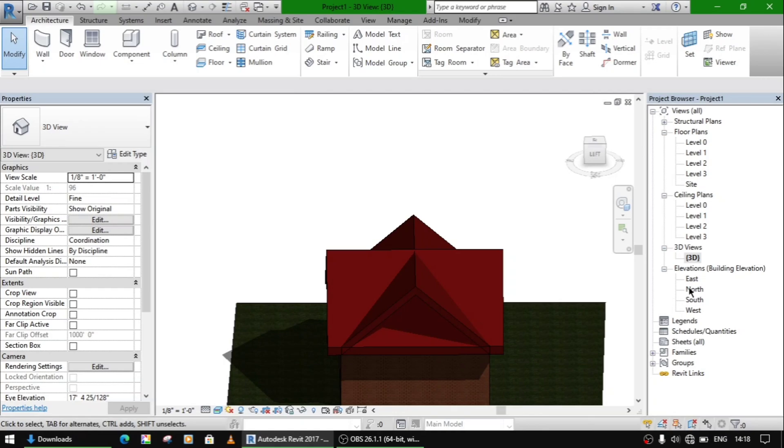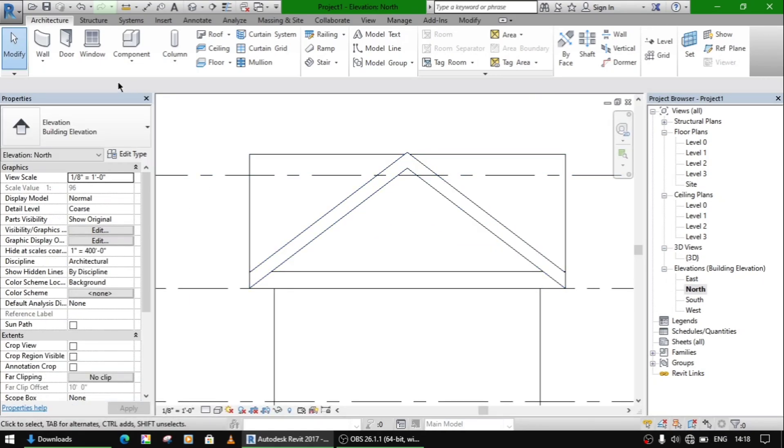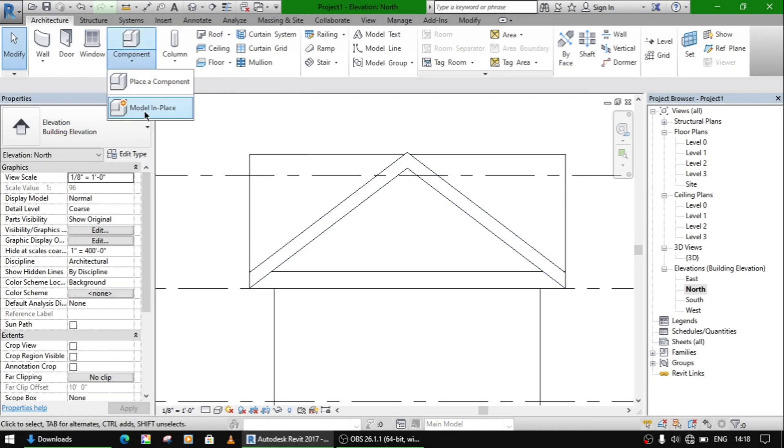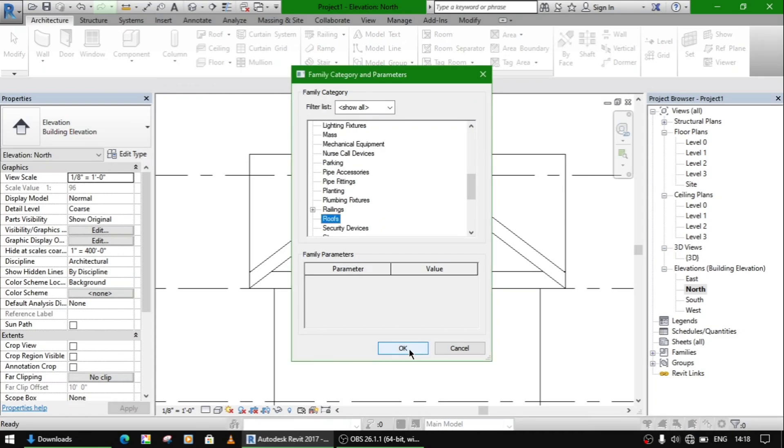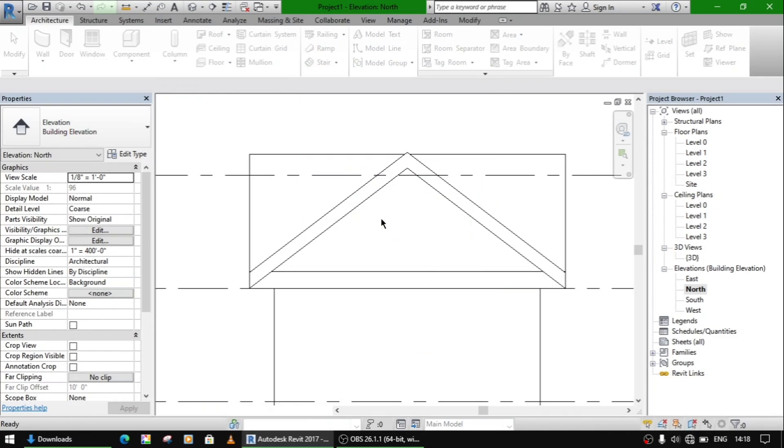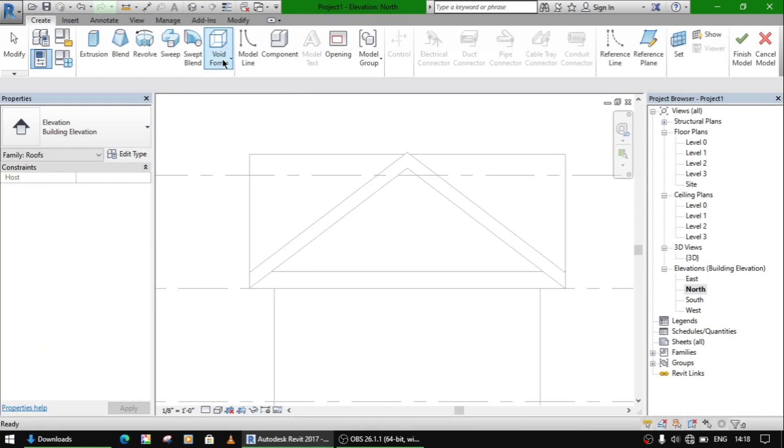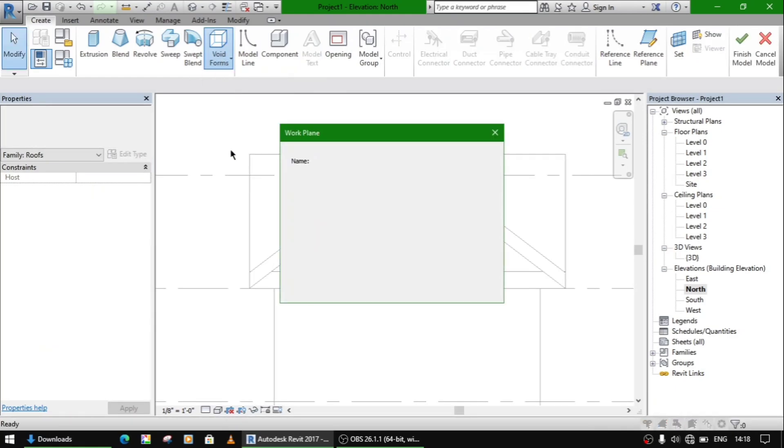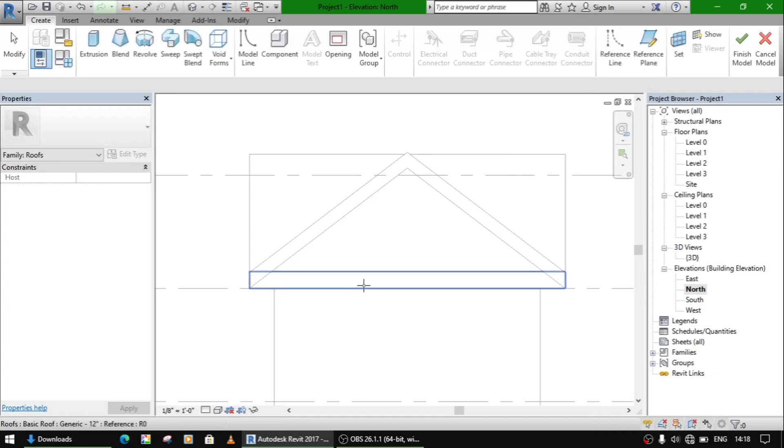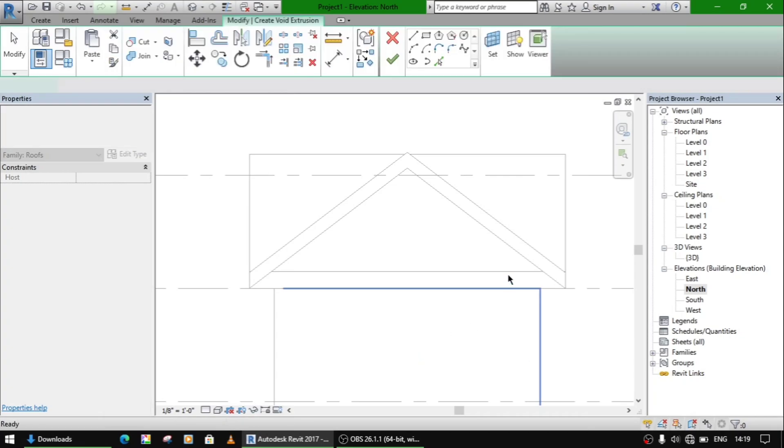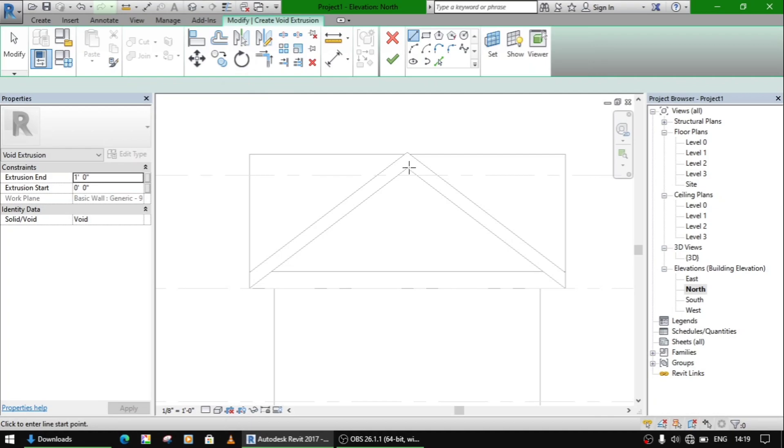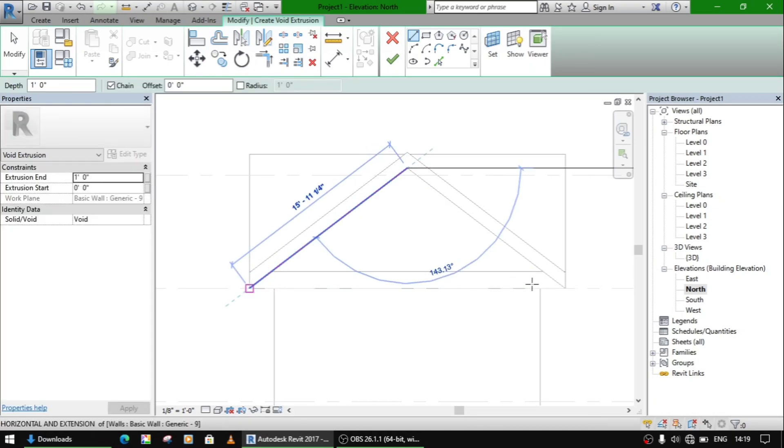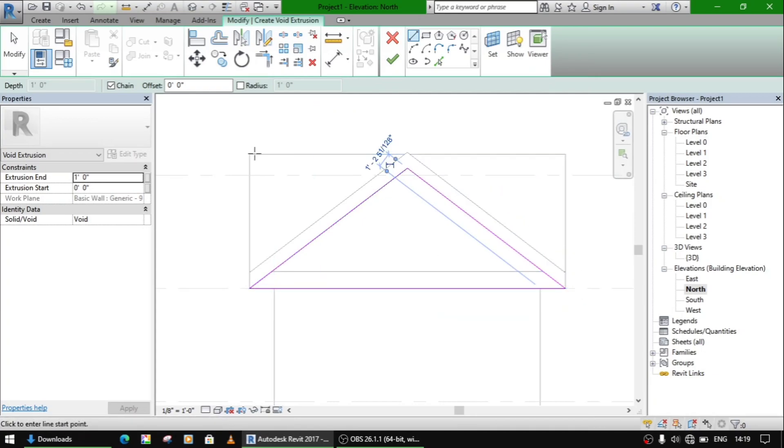So for that, go to the elevation, north elevation, and place a component model in place. Select roof, select void extrusion. Pick a plane, pick an orthogonal plane, not this aligned plane. Now use line command. So you are done.